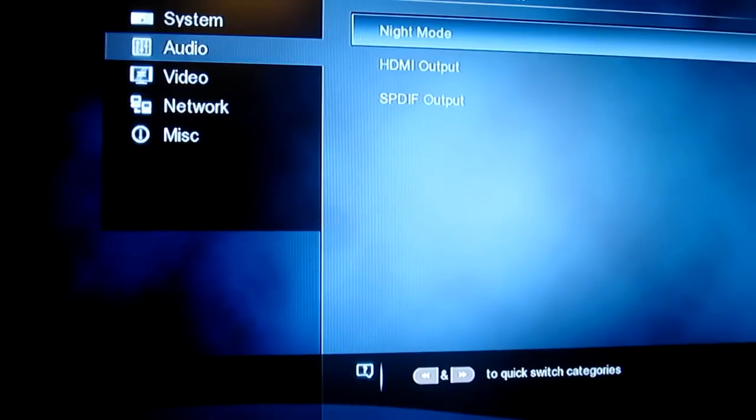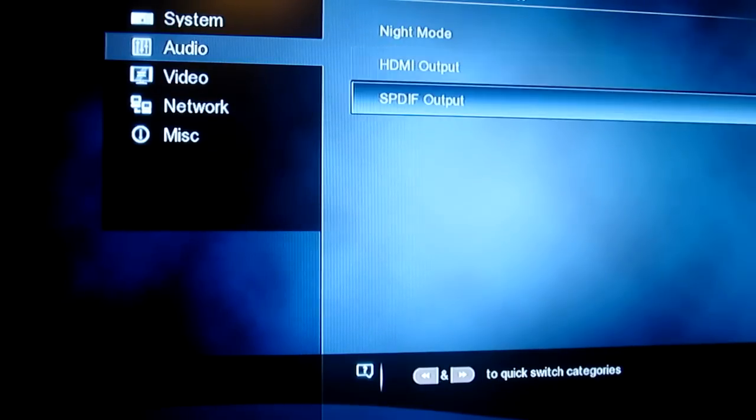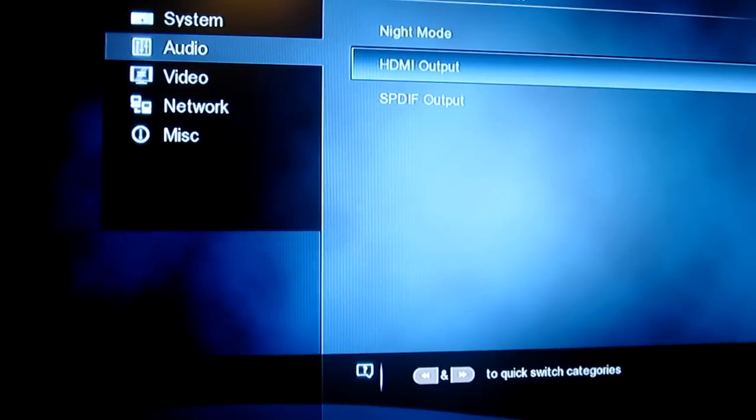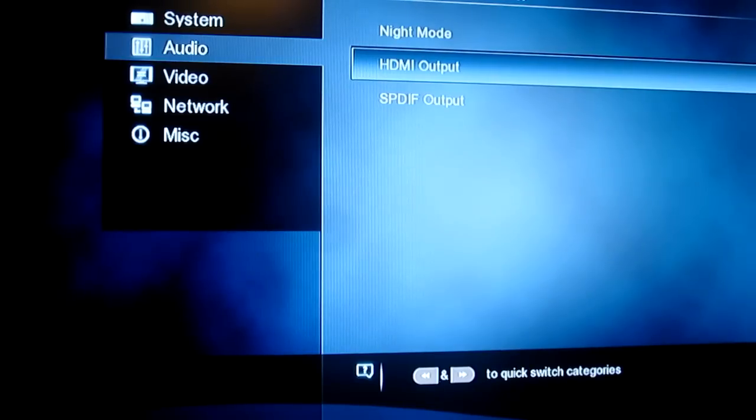And we've got your audio. So this is where you can choose how you want to get your audio out, whether it's via coax or HDMI or even the optical out.